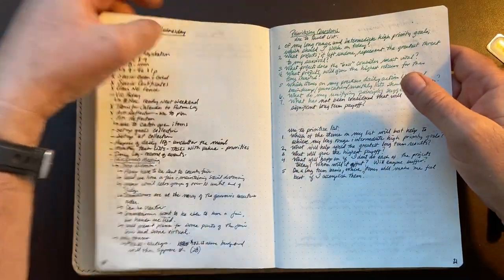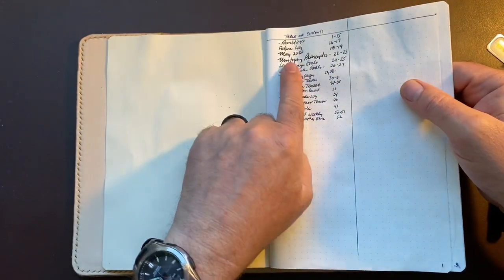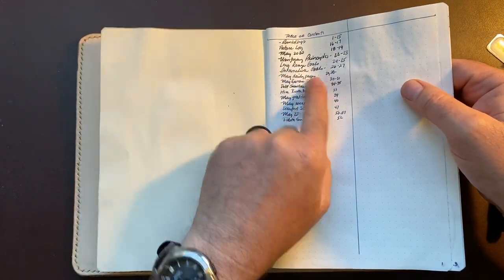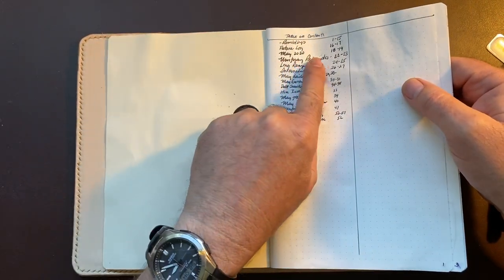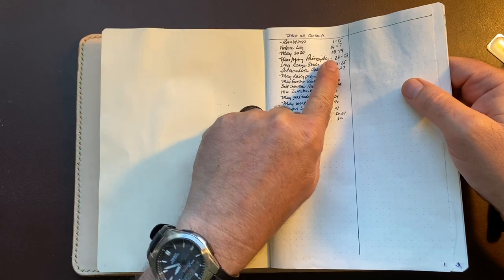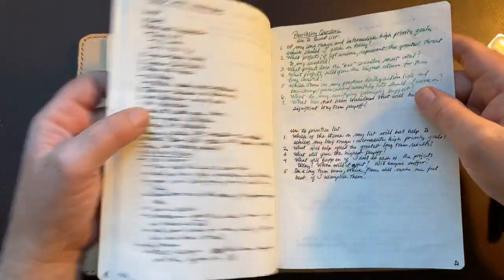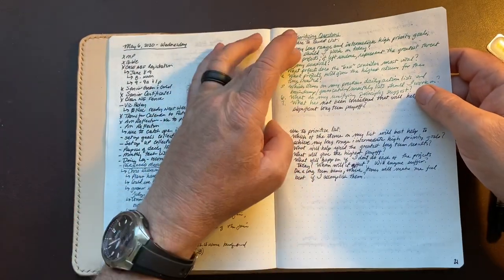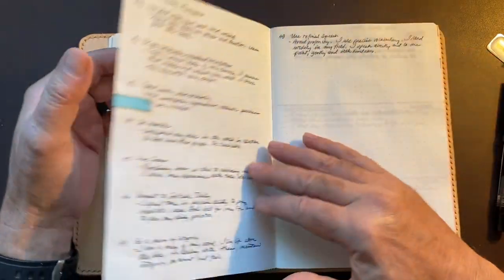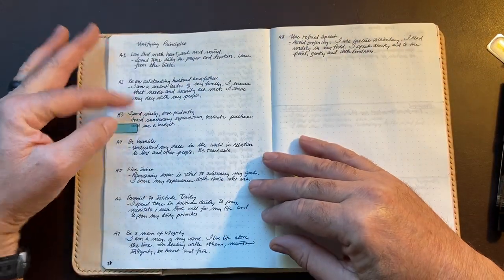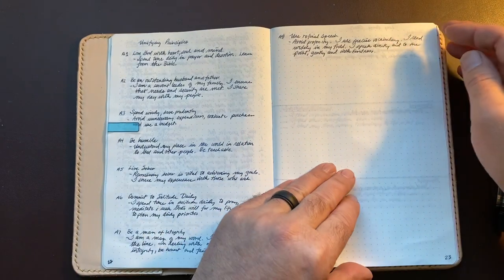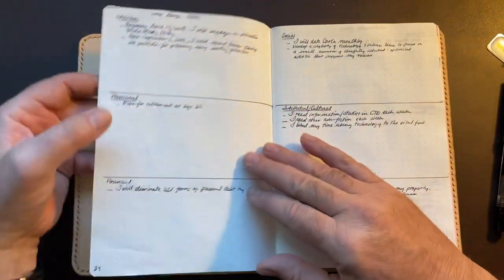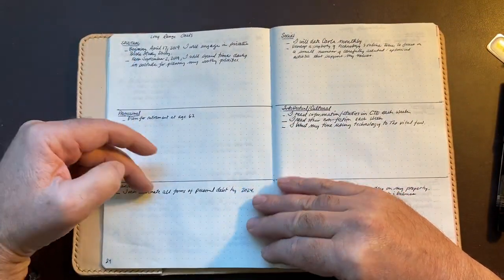You can see in my table of contents I have them listed right there. Well, I guess I don't have the prioritizing questions, but I just have things listed so I can go back and refer to them. My prioritizing questions, how I build my list and how I prioritize the list every day. Unifying principles, these are the timeless truths that I try to live my life by.